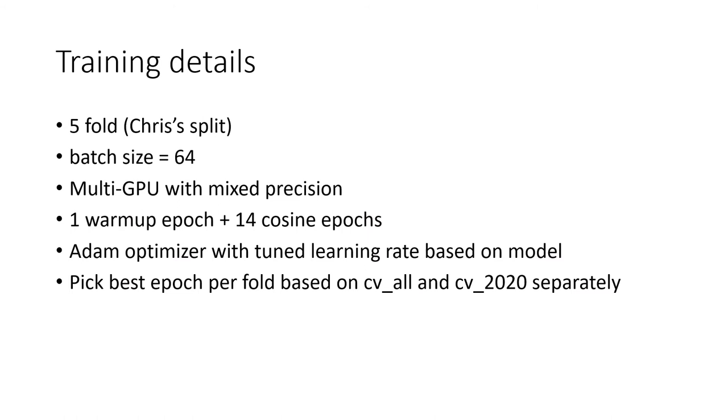The trainings are done in a standard way. An interesting point is that we pick the best epoch based on overall CV and 2020 CV separately. So in the end, we have two final ensembles. One of them optimize the overall CV and another one optimize the 2020 CV. And the first one turned out to be the winning submission.